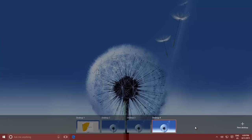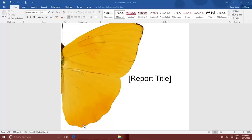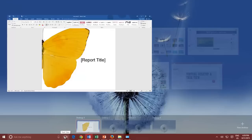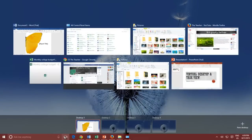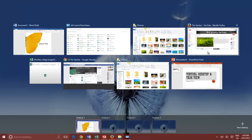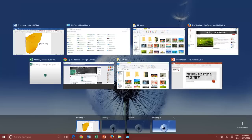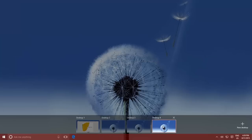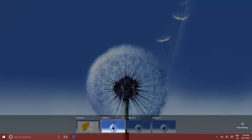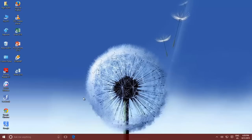Switching between Virtual Desktops is easy. If you have more than one desktop available, then clicking Task View will not only show you the open applications, but will also display the number of Virtual Desktops available. Just click the desktop number where you want to move.